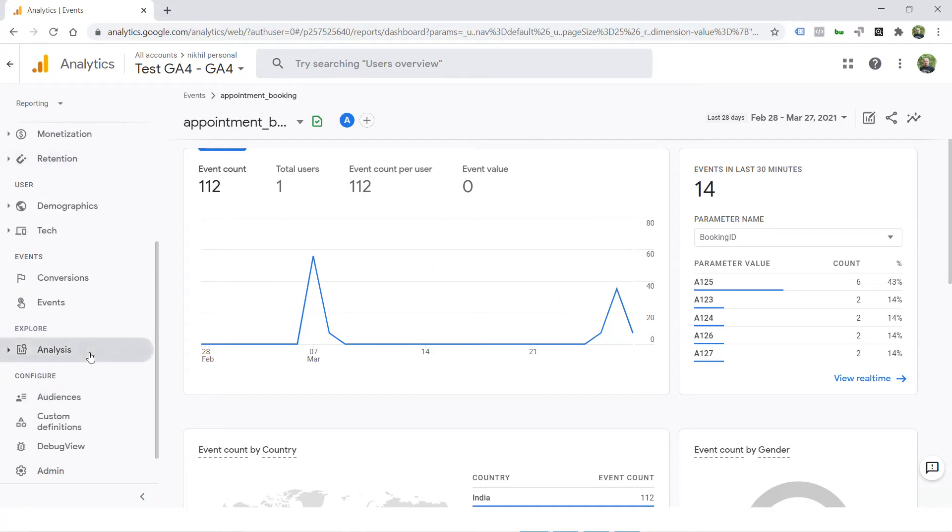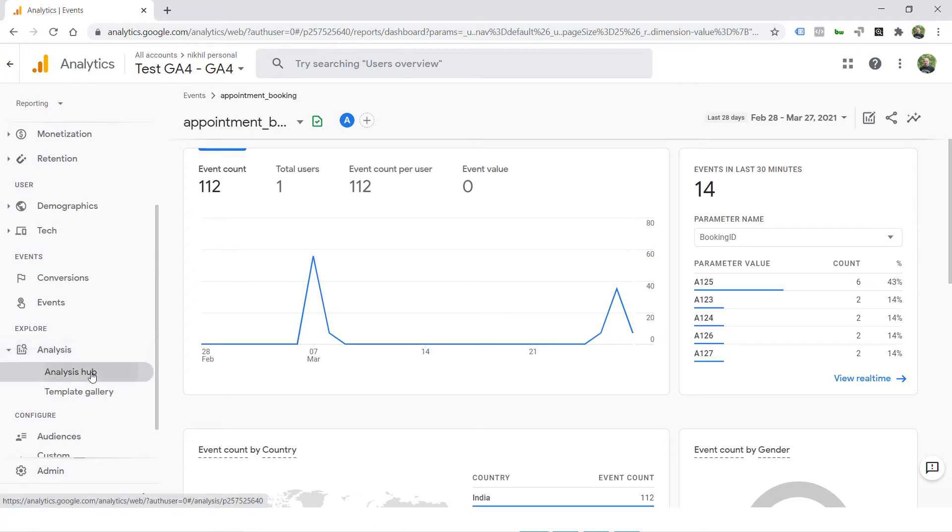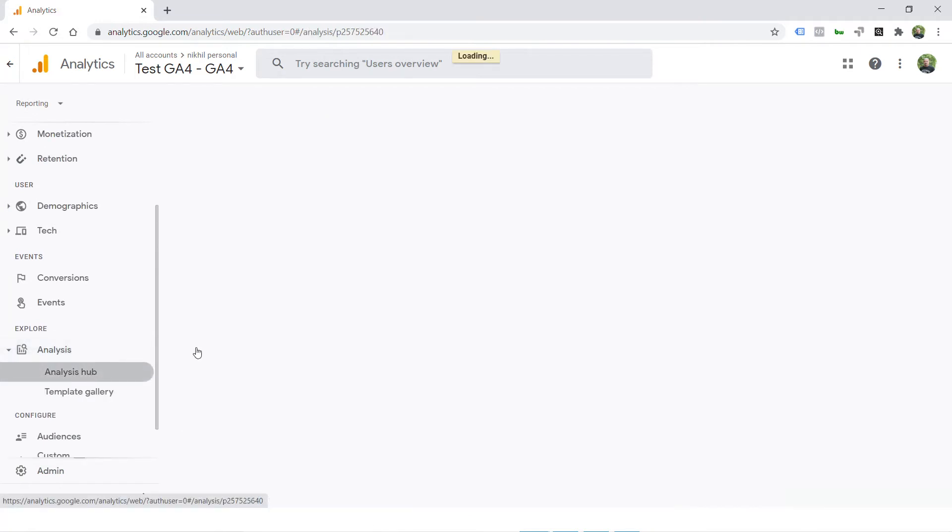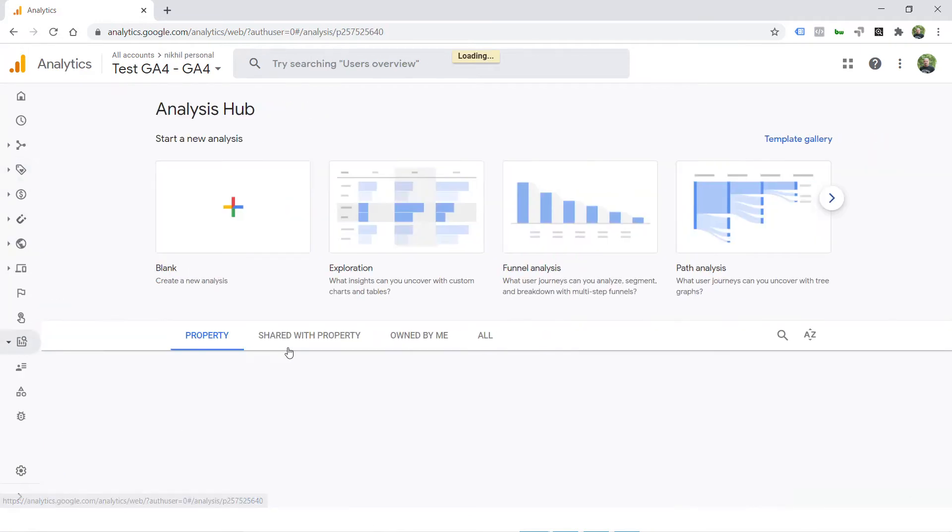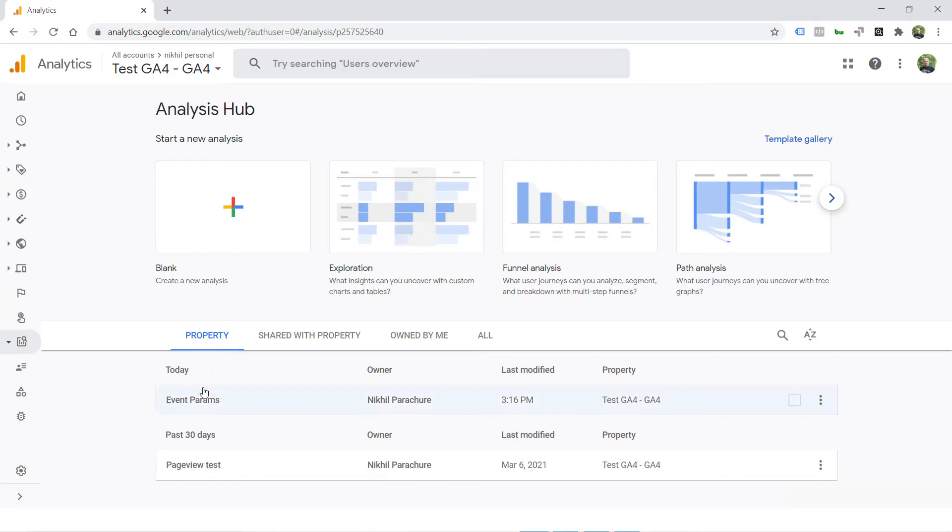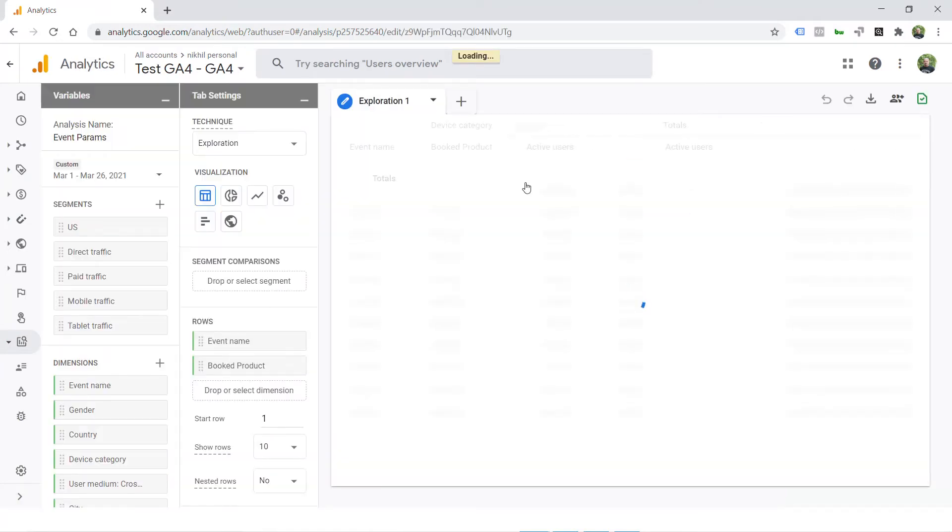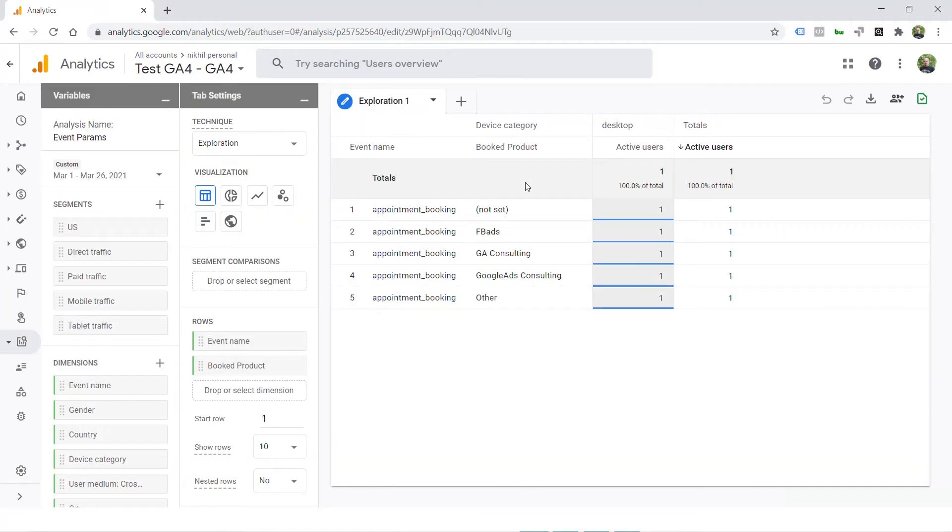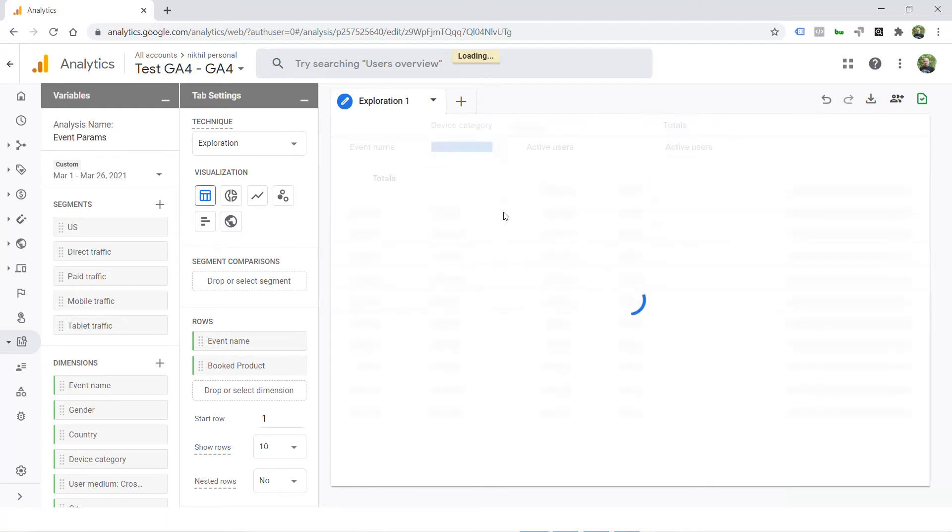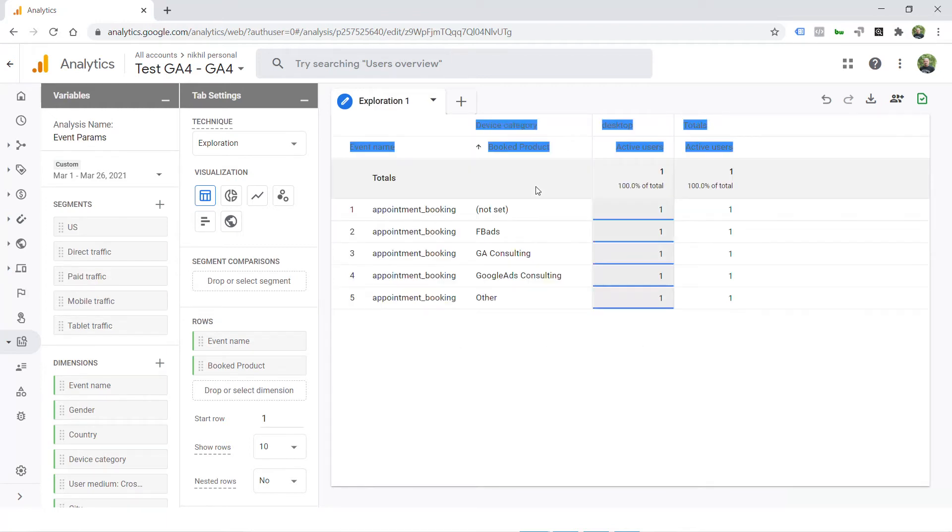Now just to get over this problem, what I decided to try is I went to analytics hub and decided to create a custom report for all these parameters. As you can see, I have already created a custom report with booked product and event name.